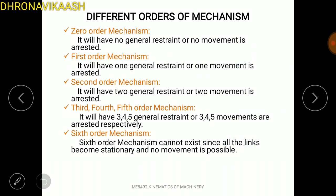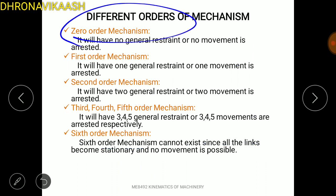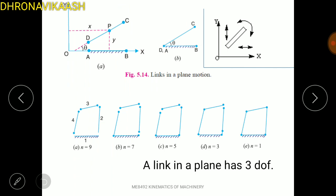After zero order mechanism — zero order mechanism is possible as a structure. For a plane mechanism, if you look at the plane mechanism, you can see motion in the vertical direction and the road direction. So there are three degrees of freedom for a free link in a plane.